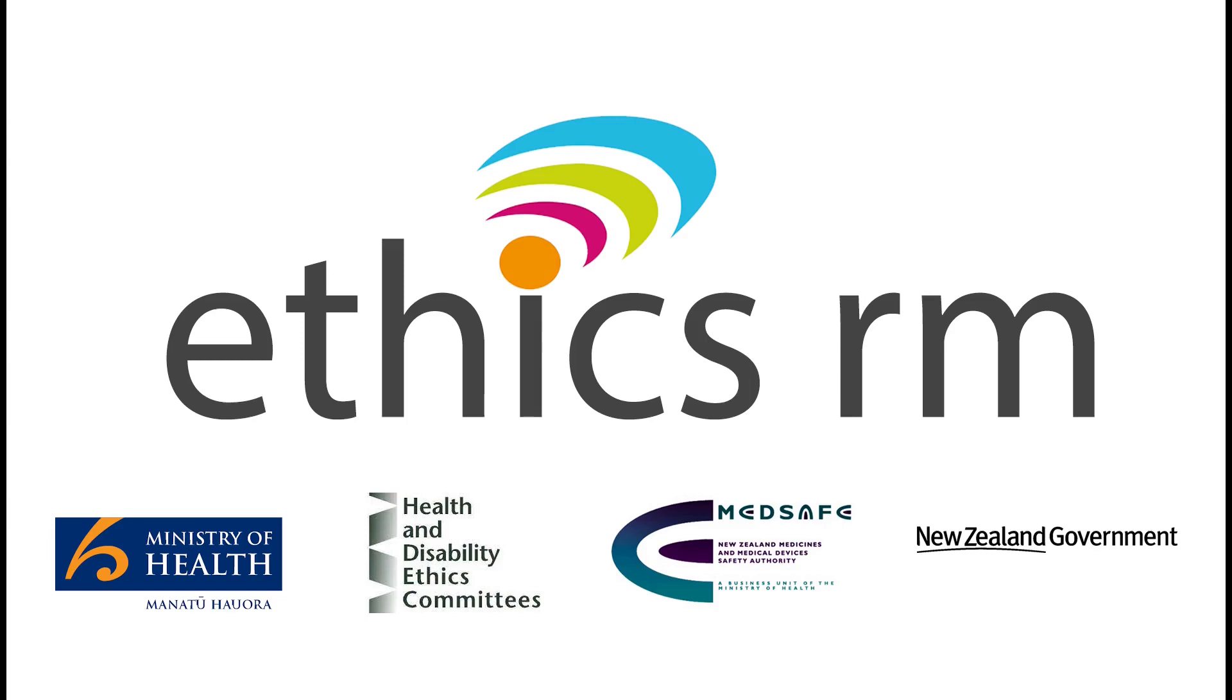Kia ora. We've created a series of instructional videos that will take you through how to create, edit and track your application through the Ethics Review Manager platform.